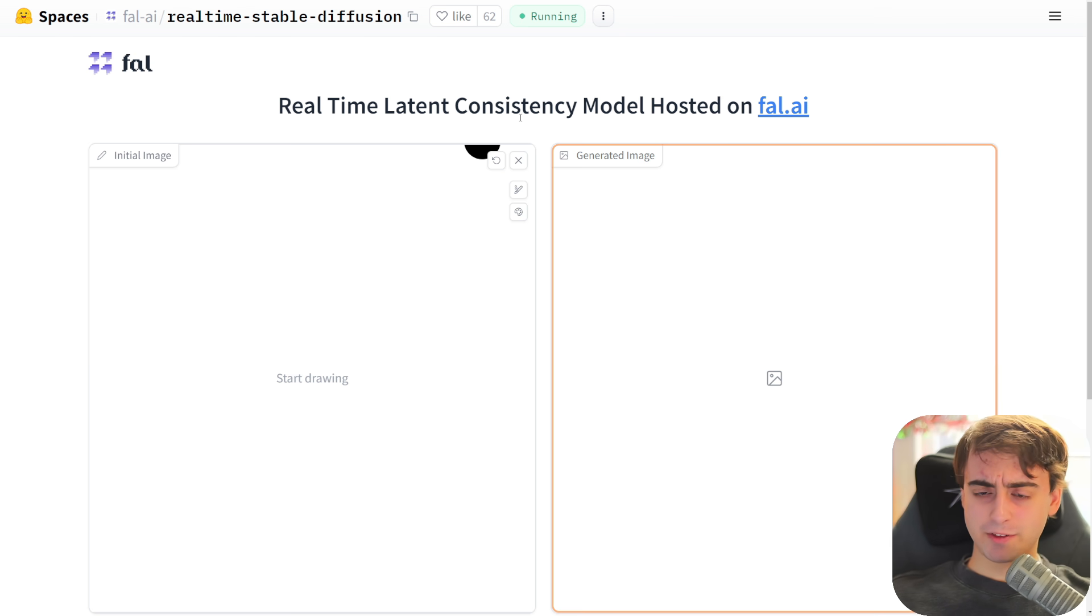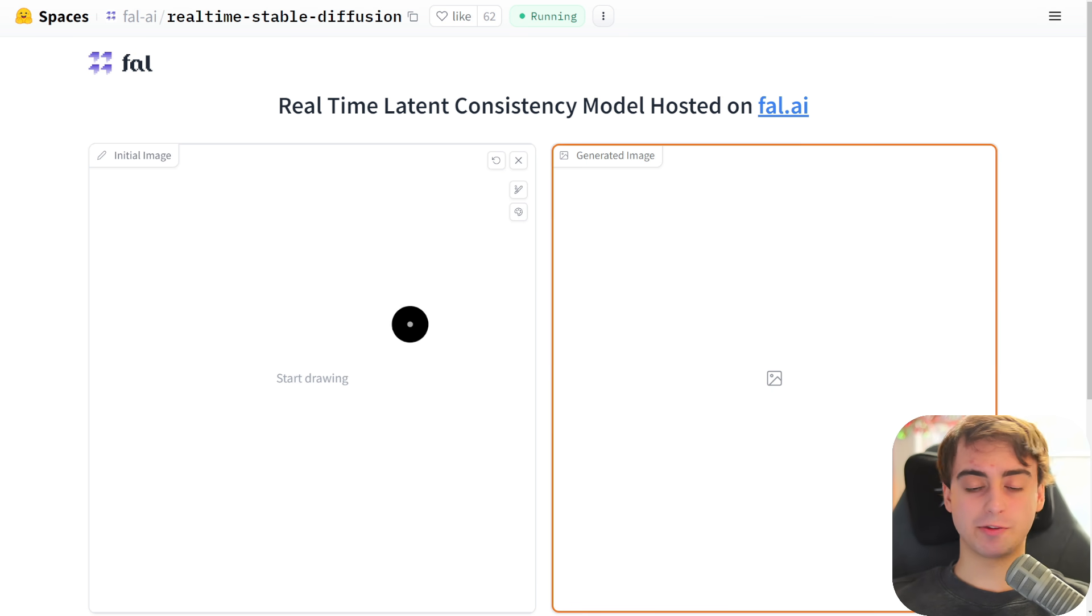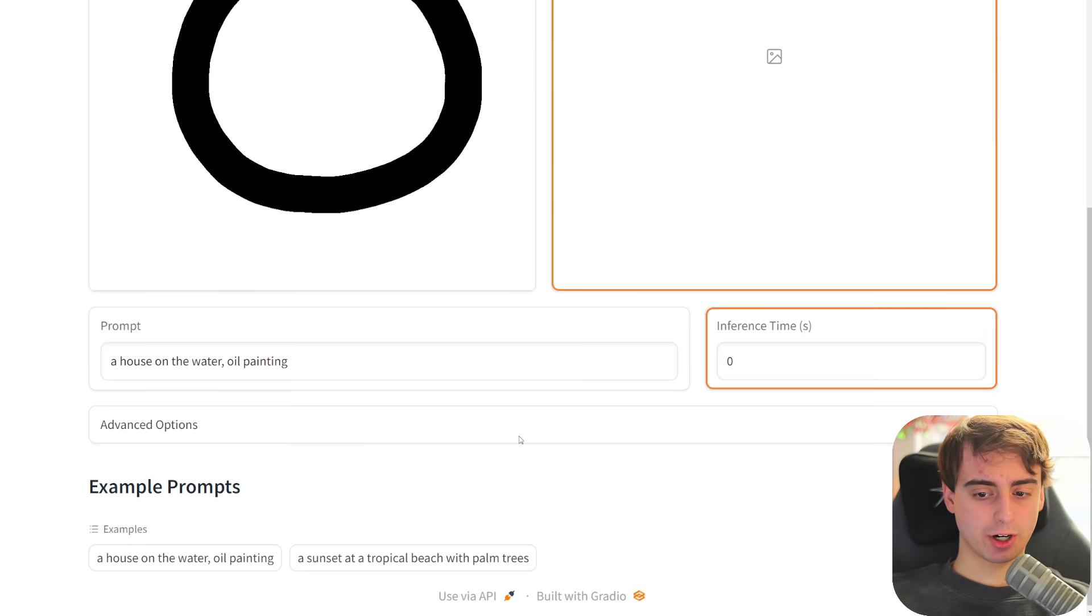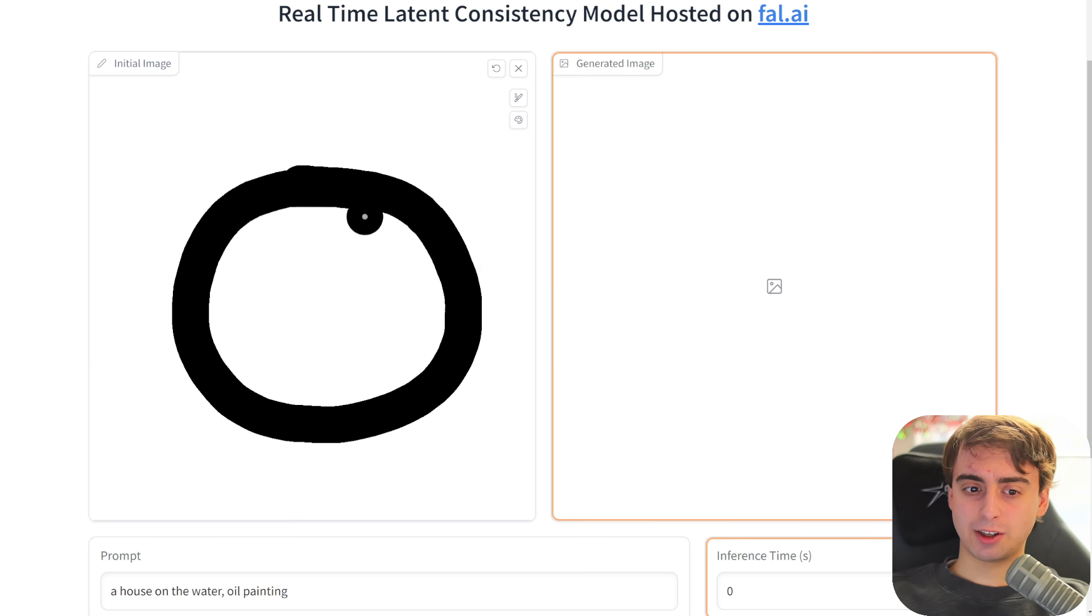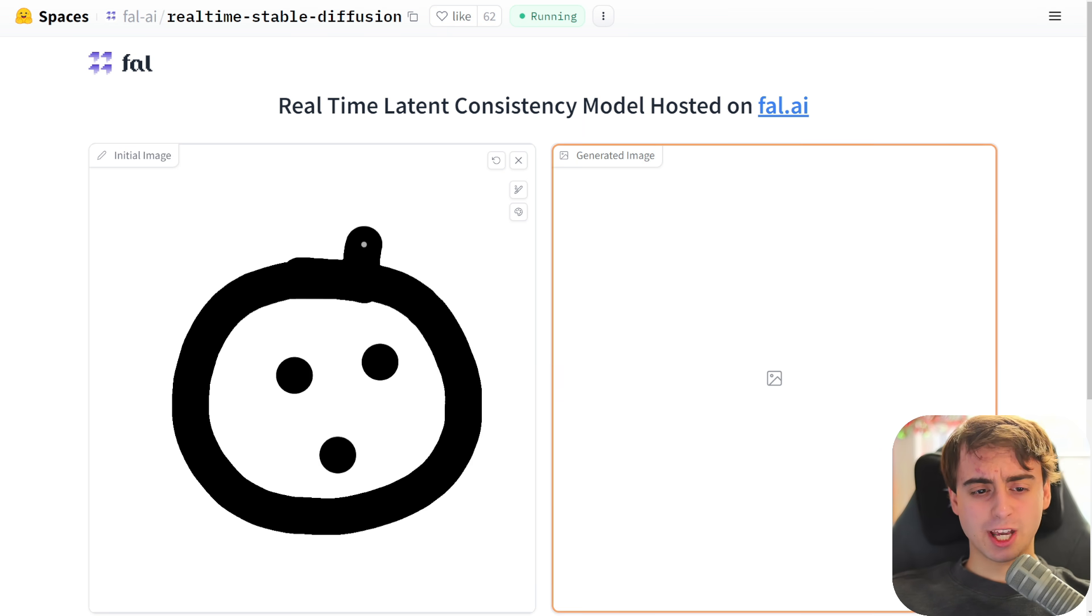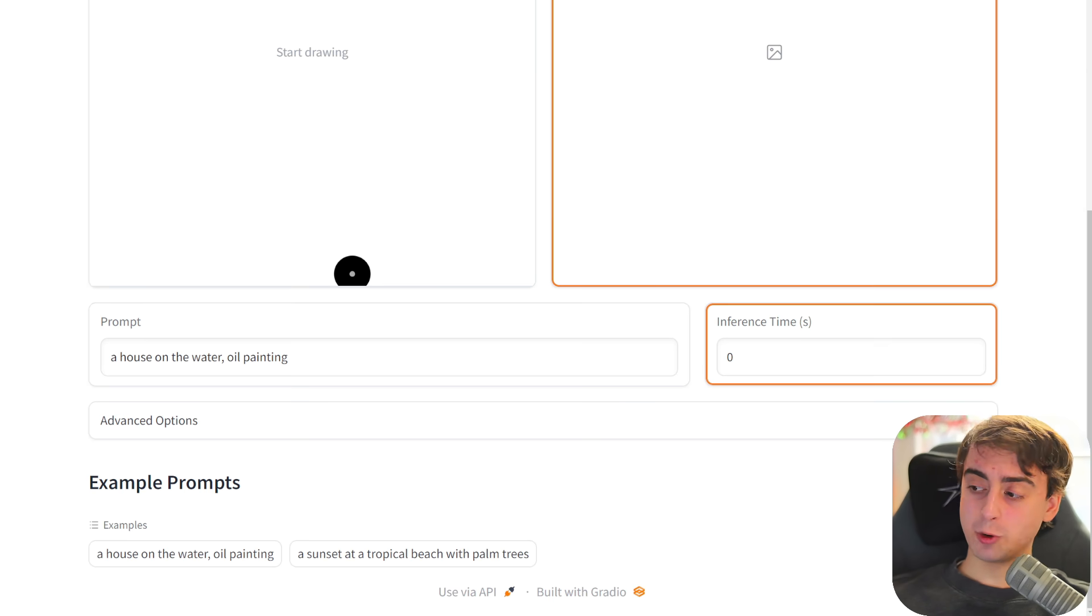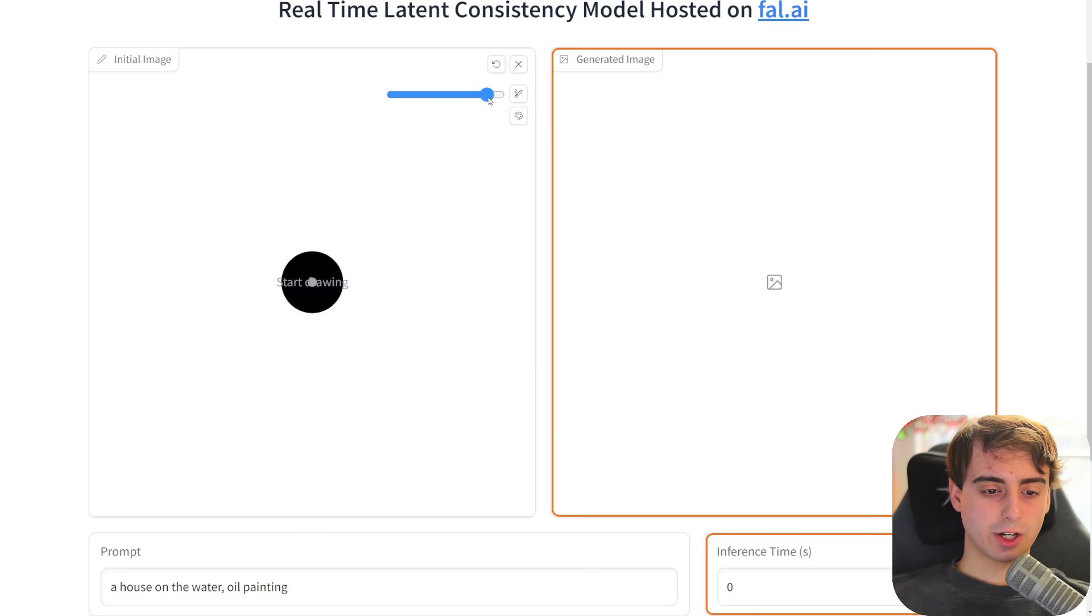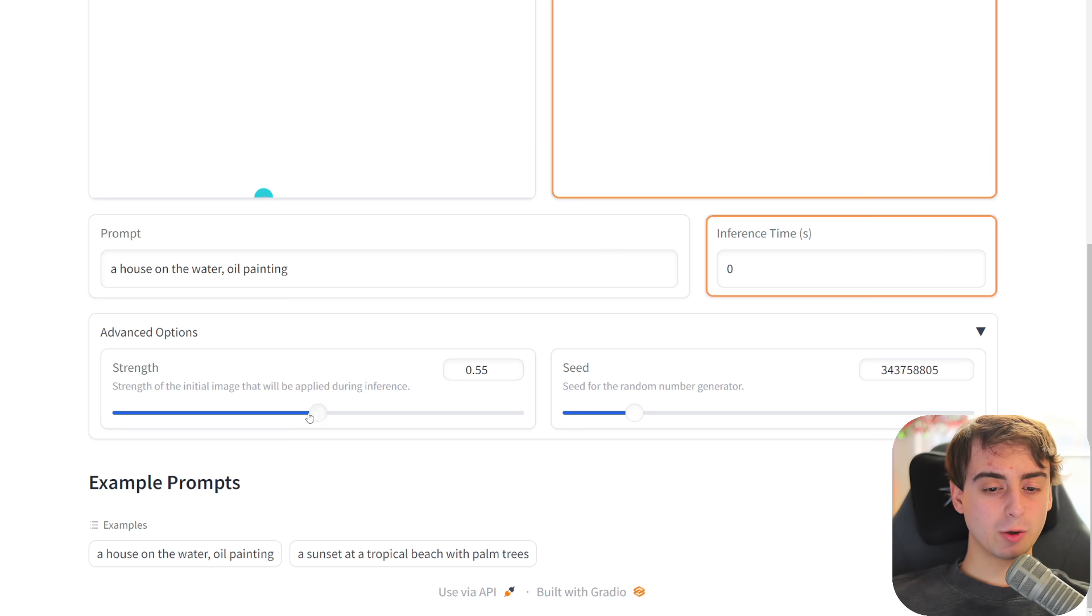Alright, so now we're going to go over some of the free alternatives to Kriya. We're starting out here at Fall AI Real-Time Stable Diffusion. This was working for me a few days ago, but right now, for some reason, every time I try to draw something, it just sits here and gives me an error. The setup here is very much similar to Kriya AI. We've got a prompt down here, a nice little drawing editor, change the size of our drawing tip, as well as pick from any one of the colors.